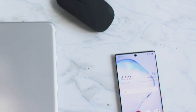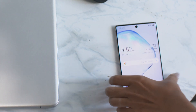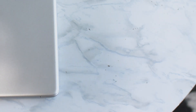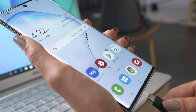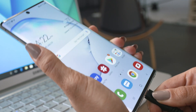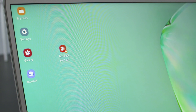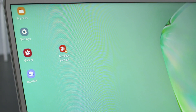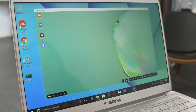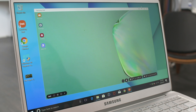Let me show you how. To get started, you'll need to install the Samsung DeX on PC app on your Windows PC or Mac. Once installed, connect your Galaxy Note 10 to your PC via your USB cable. DeX on PC will launch automatically, giving you access to all your mobile apps and content. You can view DeX on PC in full-screen mode or as a tiled window.